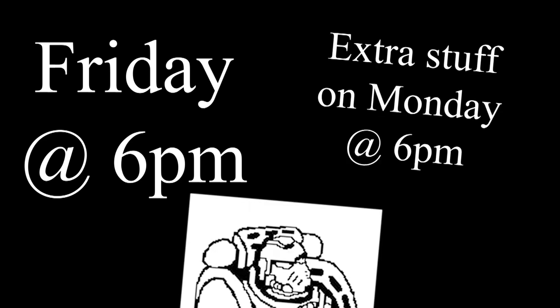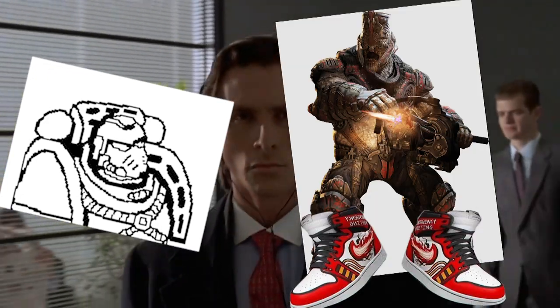We're also going to be continuing uploading at least one video a week on Fridays at 6pm, with any extra videos coming out on Mondays at 6pm as well, because we're on that Sigma grind set.